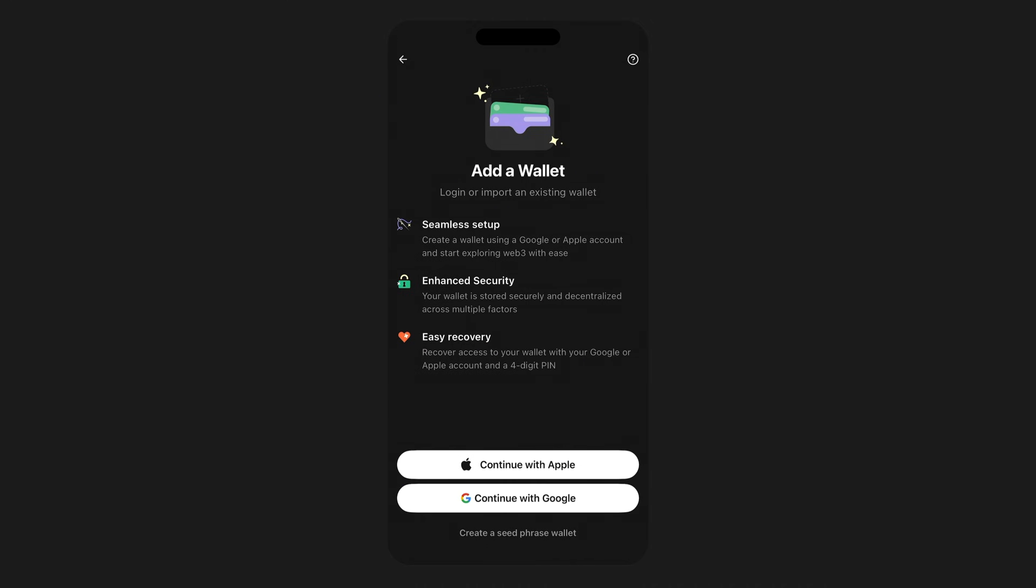This will bring you directly to the Add a Wallet splash screen. From here, you can select to use your email, such as a Google login or Apple ID, to create your new wallet.